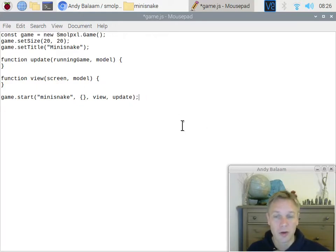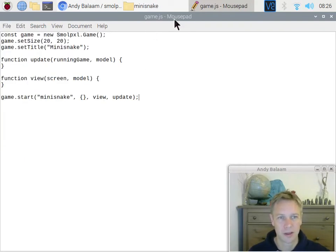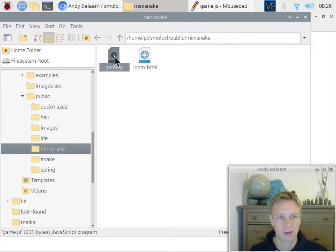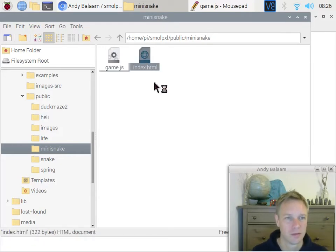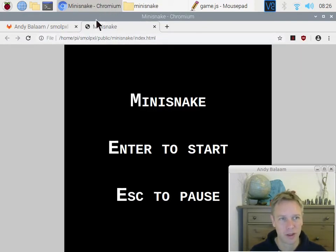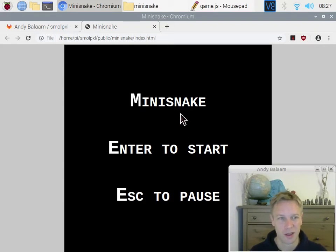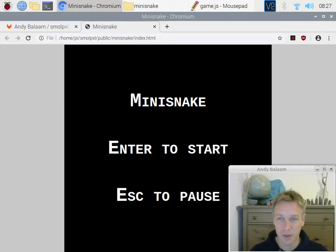We've written some code. Now remember to save — go File, Save, and you can see it's saved because the little star disappeared from the title bar. Now to actually see our game, double-click on index.html and that's going to open in our web browser, which on the Raspberry Pi is called Chromium. You can see the title 'mini snake' has appeared in the tab. The game just shows a black screen, but it's got a title and it tells you to press Enter to start or Escape to pause — SmallPixel does all that for you.